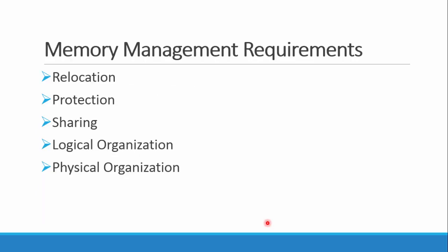These are the five things that memory management requirements: relocation, protection, sharing, logical organization, physical organization. We'll be looking in detail.